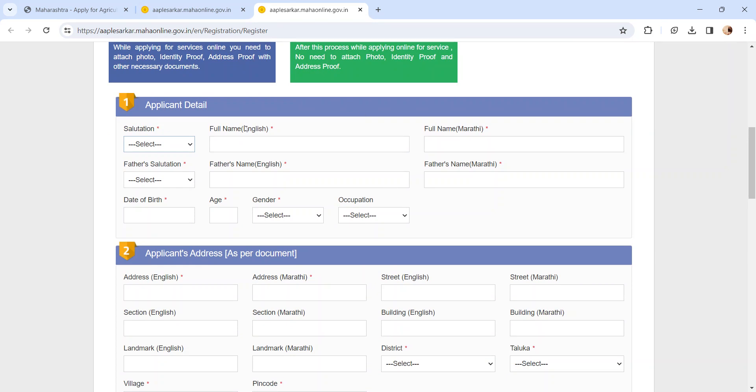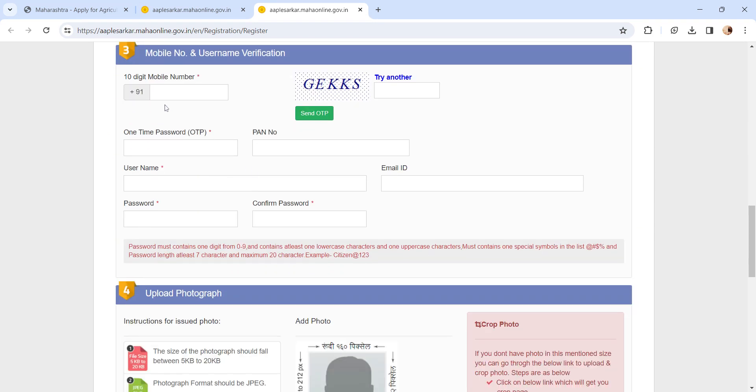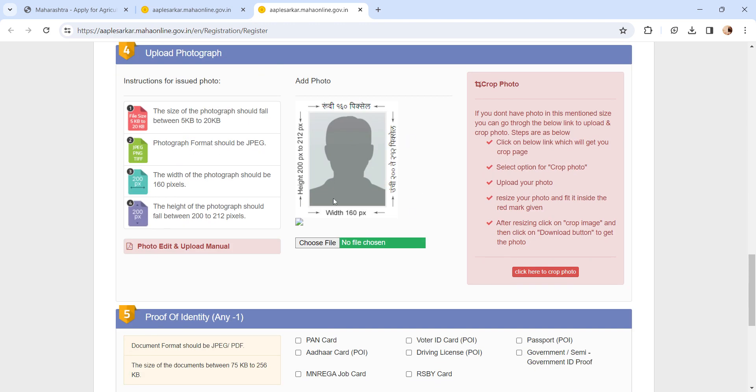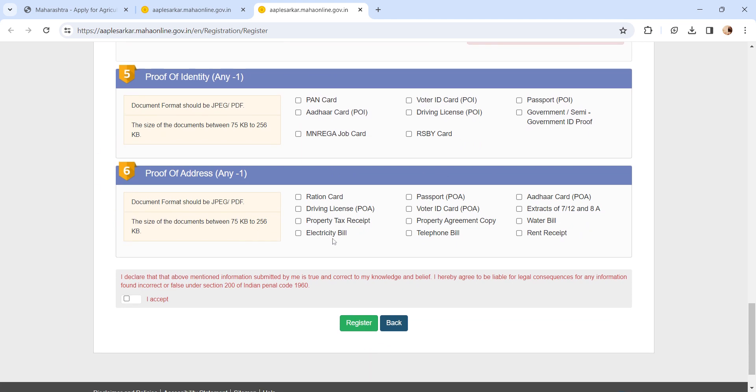Like applicant detail, applicant address detail, mobile number and username verification, upload your photograph, upload any one proof of identity and any one proof of address, and click on I accept button. Finally, click on the register button.